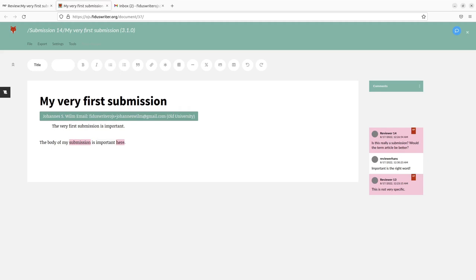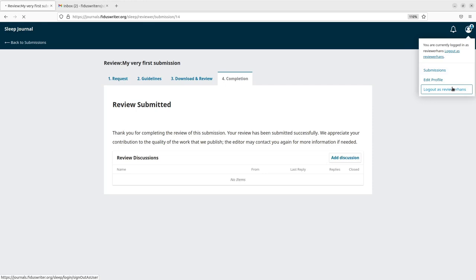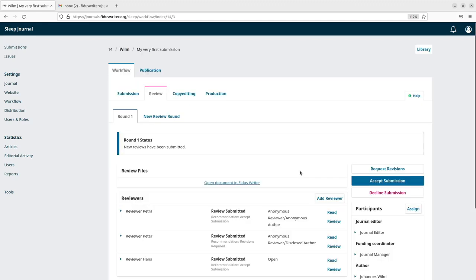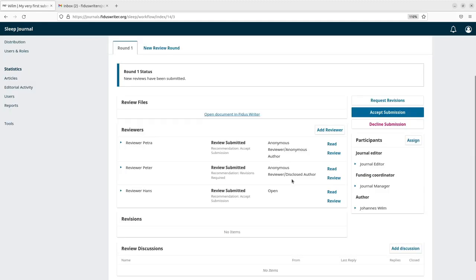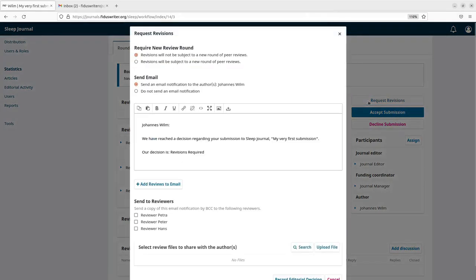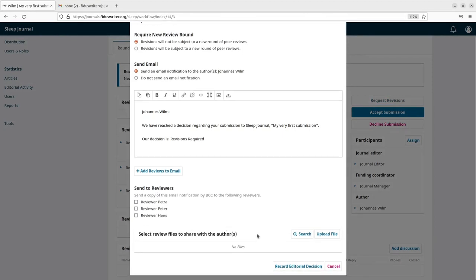And now, also Hans only has read access. Going back to OJS, the submission has been completed. Logging out from Hans' account. We are back as the view of the journal editor and so now three reviews have been done. Now the editor can now for example decide that revisions are required. Revisions required and this is an email that will go out to the original author.